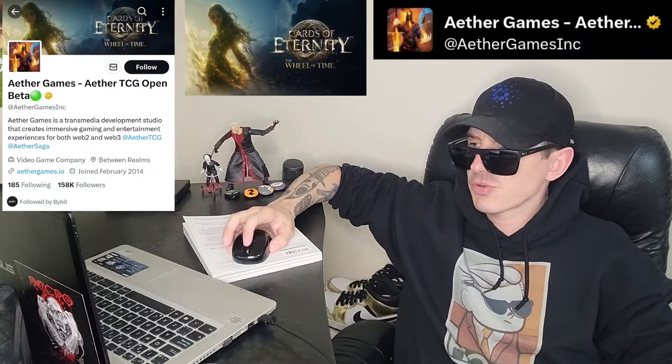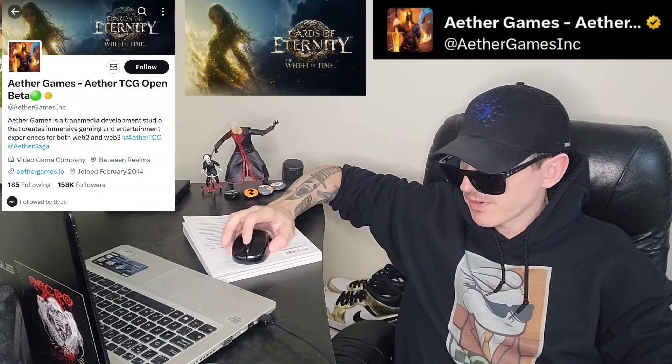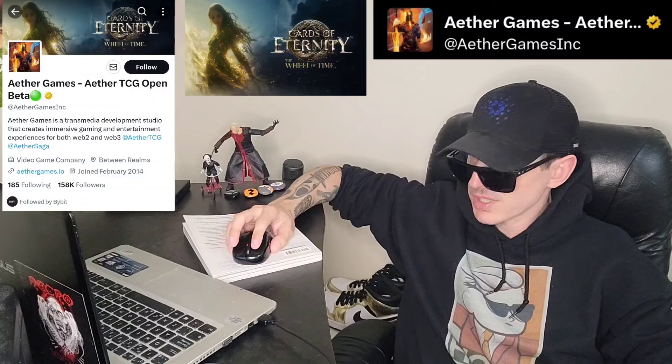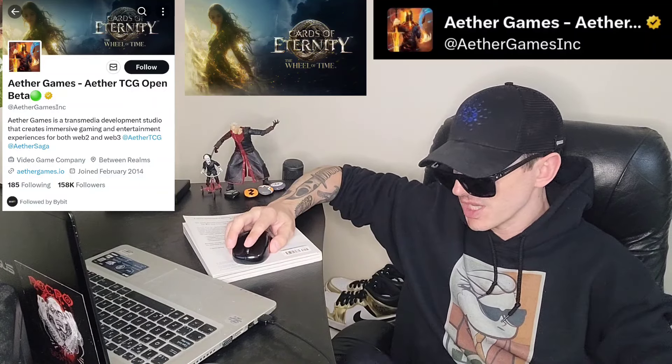Sup everybody, Logan here, Stock Investor, aka Crypto Investor, back with another video. Today we're going over the Aether Games token, ticker symbol is AEG.